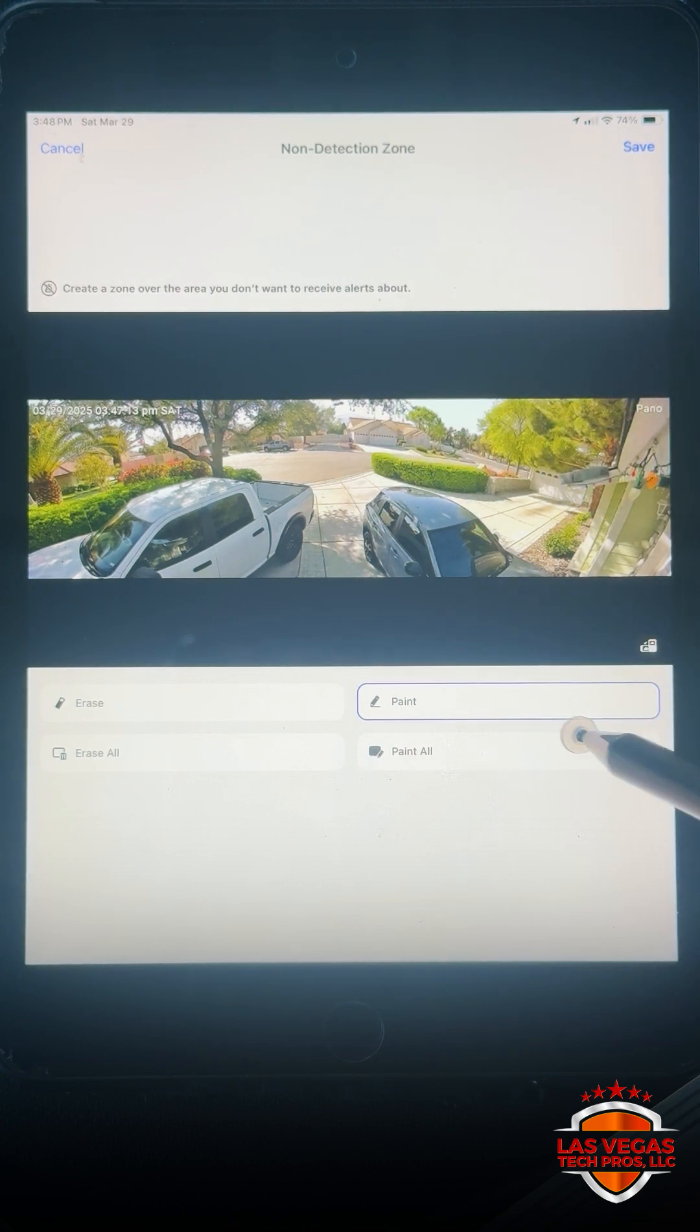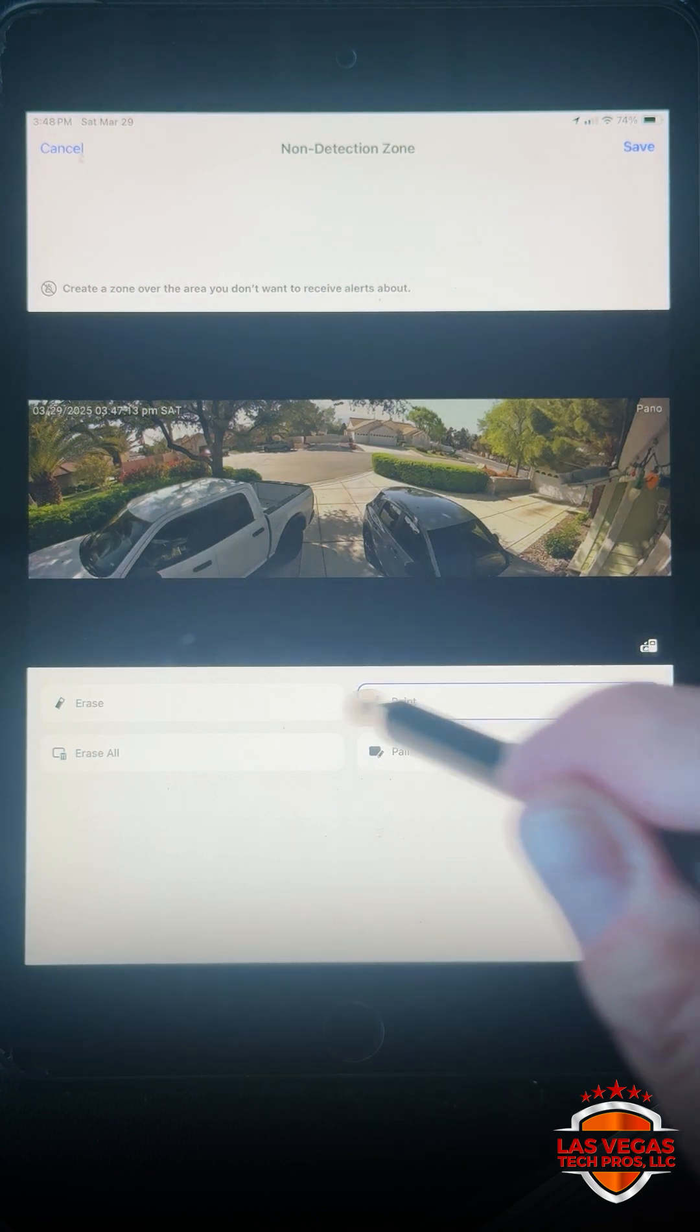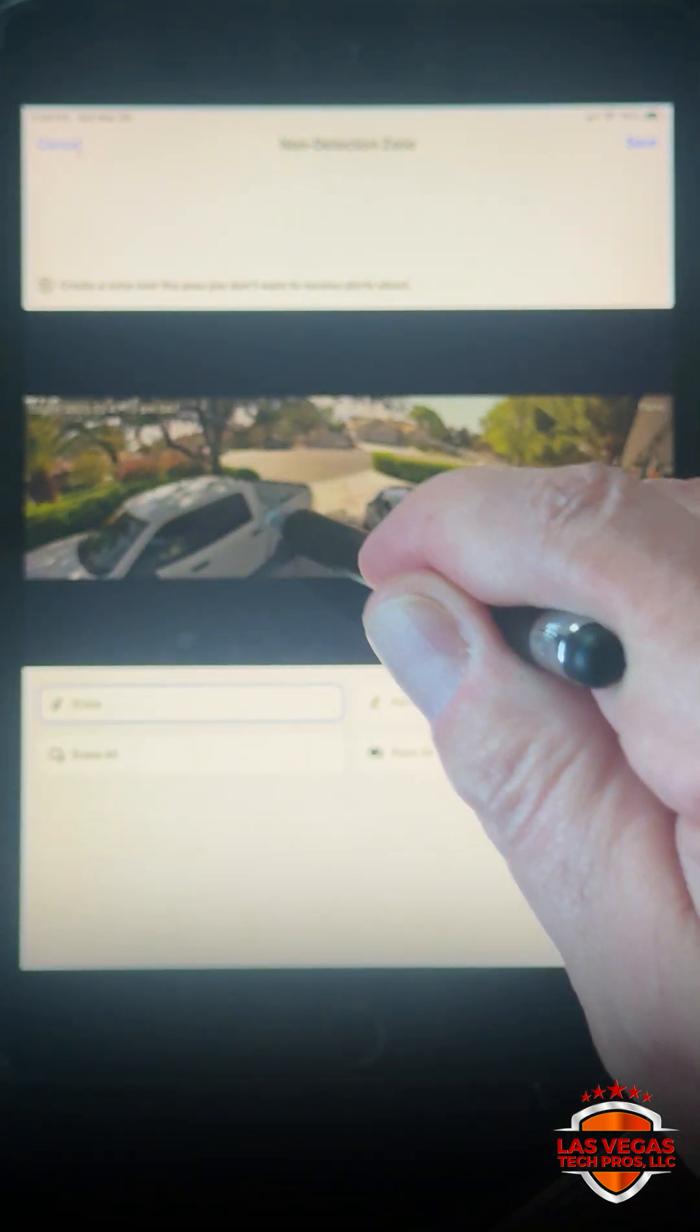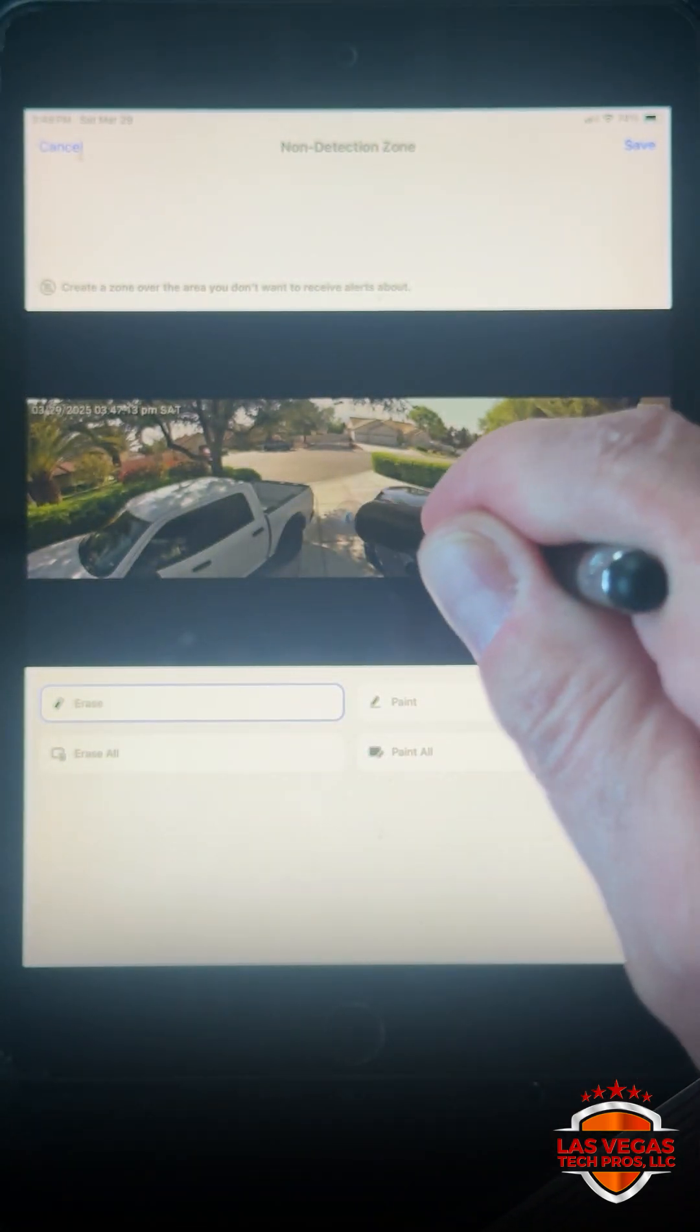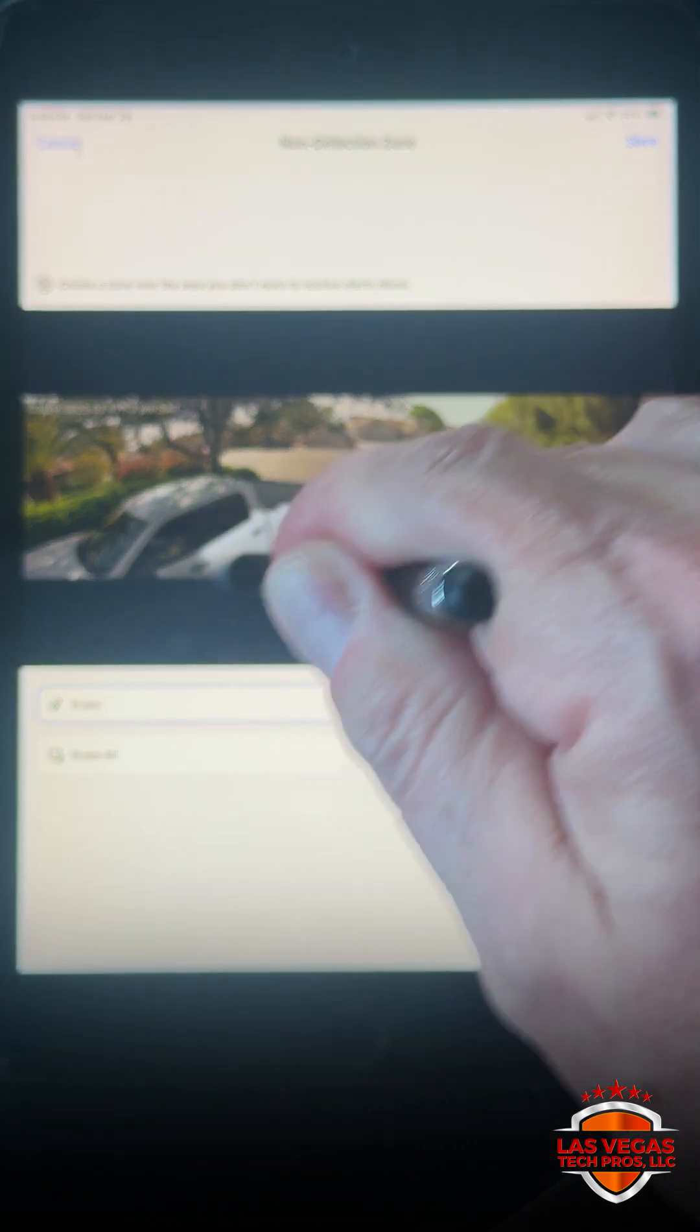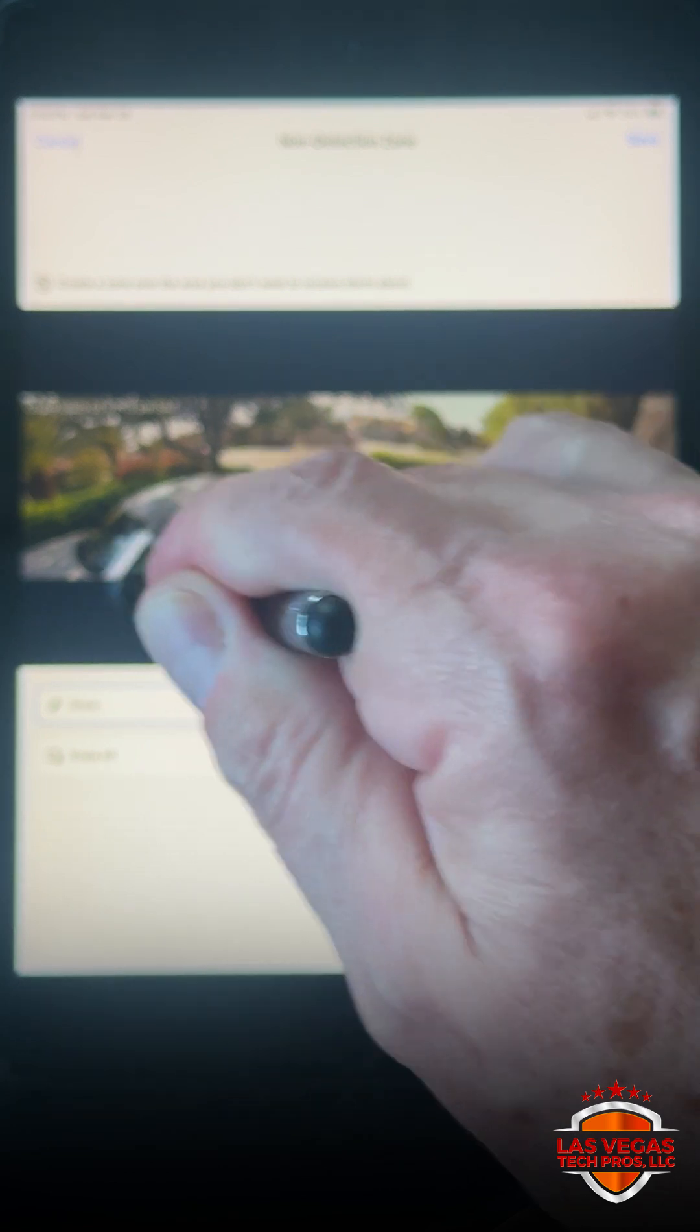What I always recommend is you hit paint all and then hit the little erase, and then using your finger or a stylus you erase the area where you want to be notified.